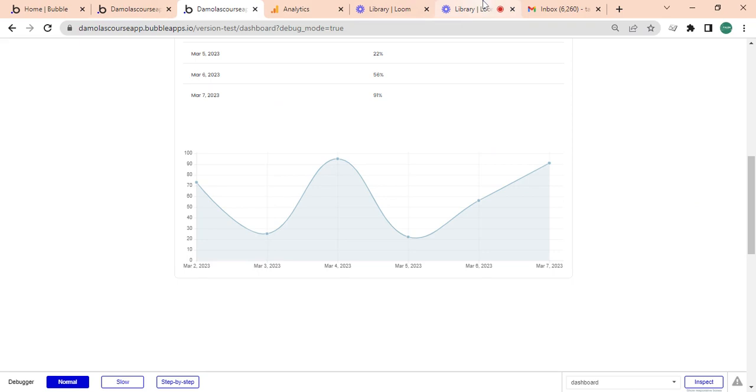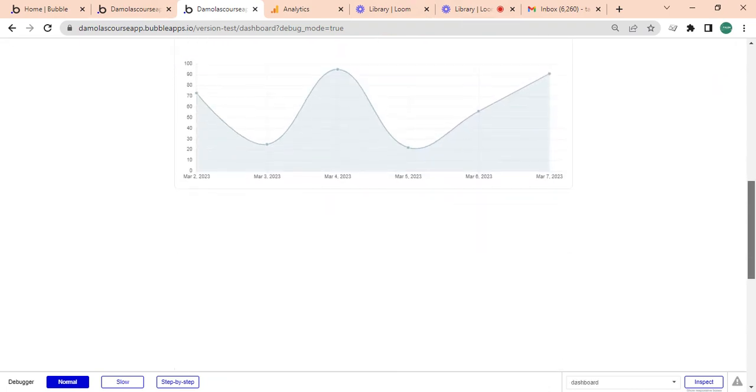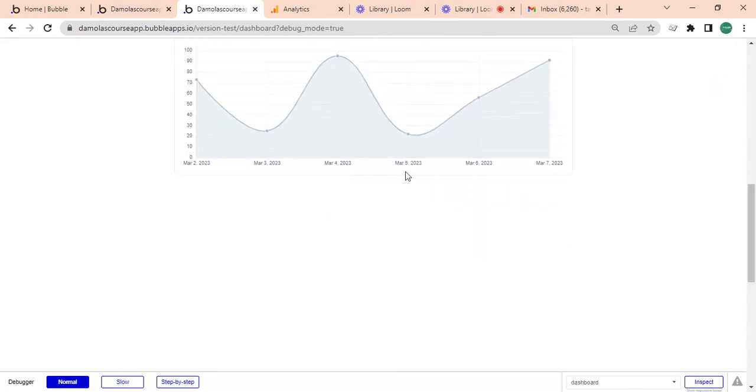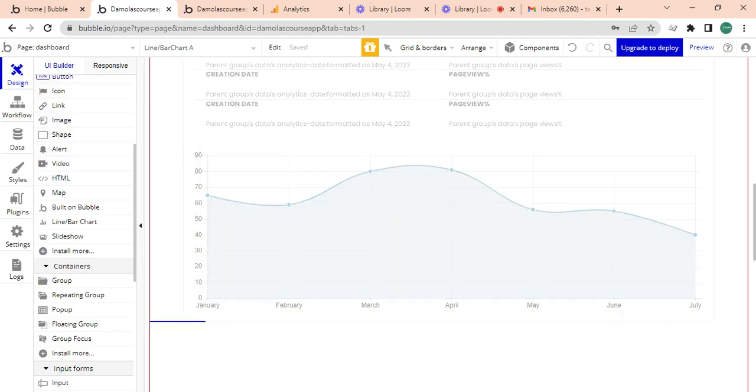Now what I'm going to do now is now create a button for exporting this data, this page views data. This one, two, three, four, five, six data points. I want to export them on a CSV file, so in order for me to do that I would need to get a button.